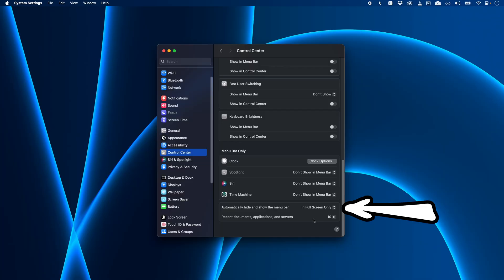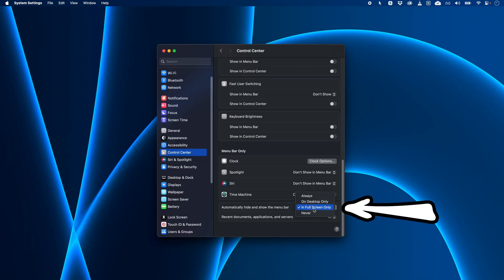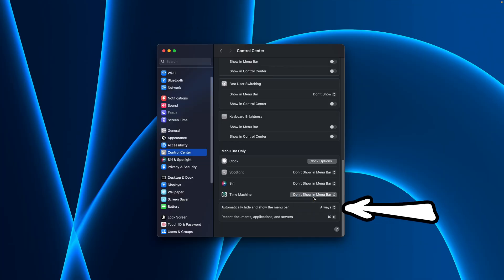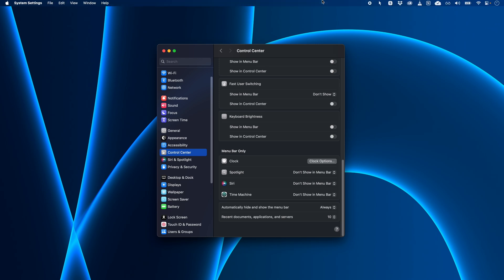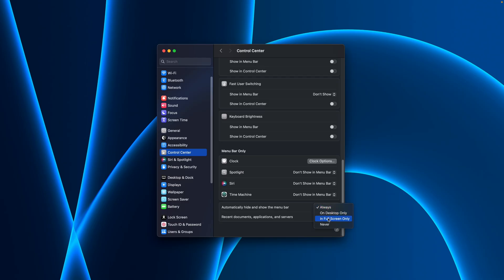And another quick tip, you can actually choose to automatically hide the entire menu bar if you want, and it'll slide up and out of view until you move your mouse up to the top of the screen like this. I personally don't like that. So I'm going to choose full screen only, but I figured I'd mention it just so you know it exists. So that takes care of the control center icons.